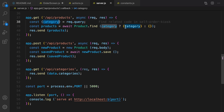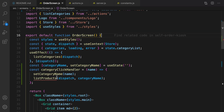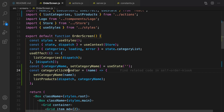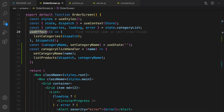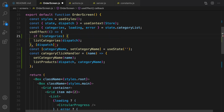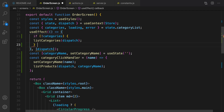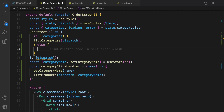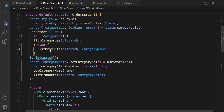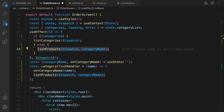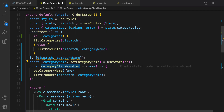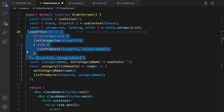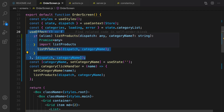If we check the products API, we get the query string, get category, and if it exists filter products based on categories. Let's go back to the order screen and import the listProducts action. categoryClickHandler will call listProducts. In the useEffect function we need a condition: if categories does not exist then listCategories, otherwise list products. It's very important to pass categoryName as a dependency in useEffect — when you change the category by clicking, this function will run again.